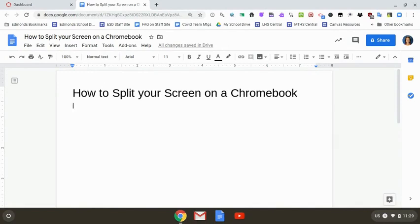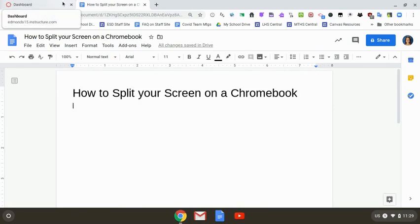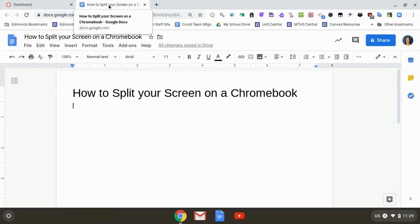Today I'm going to show you how to split your screen on a Chromebook so that you can look at two websites at once. I have two websites here: Canvas and a Google Doc.